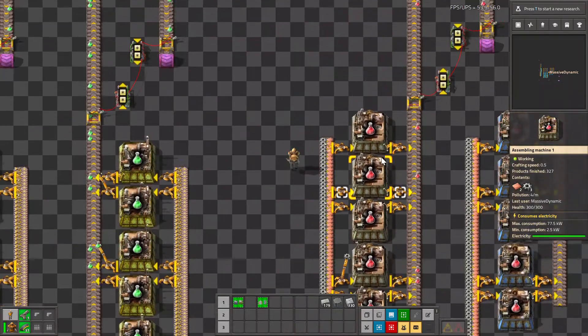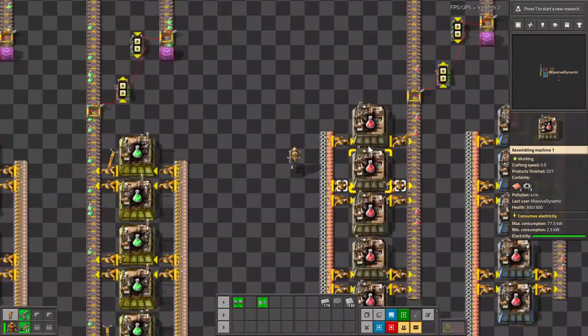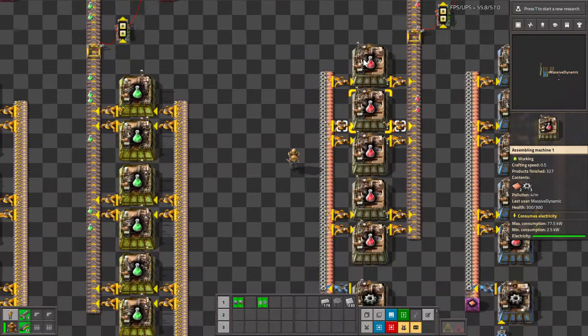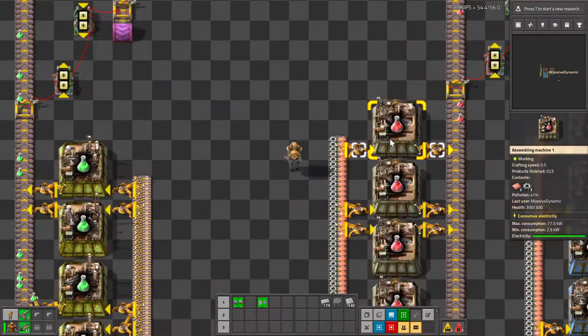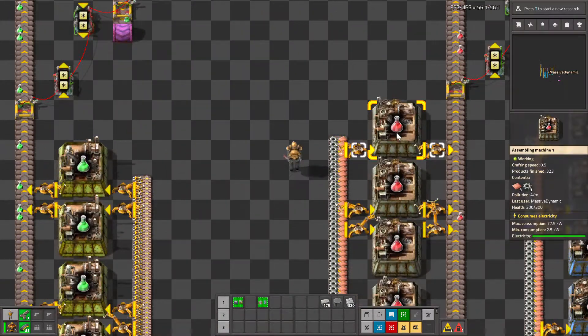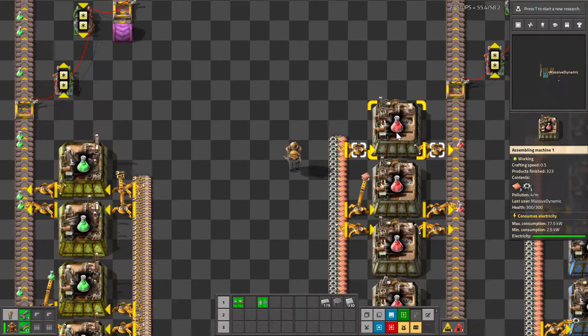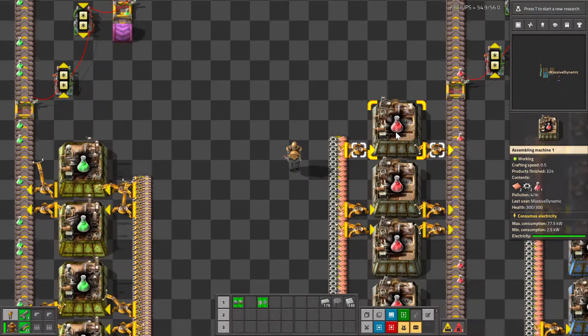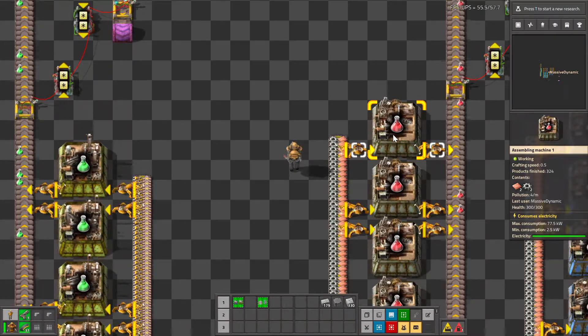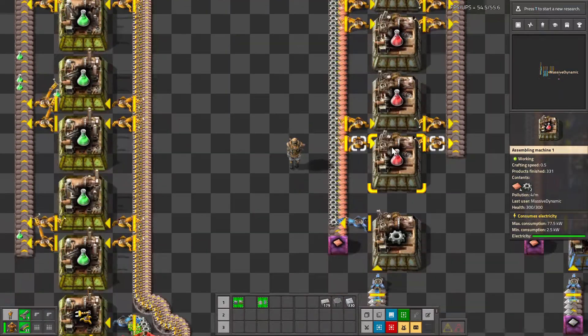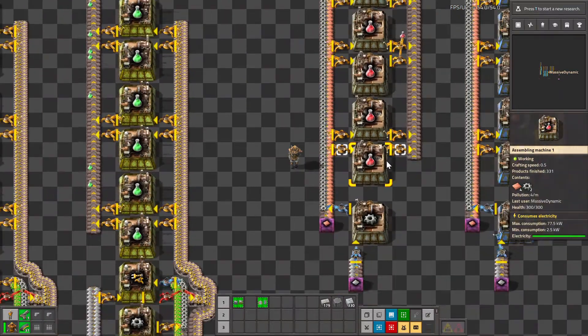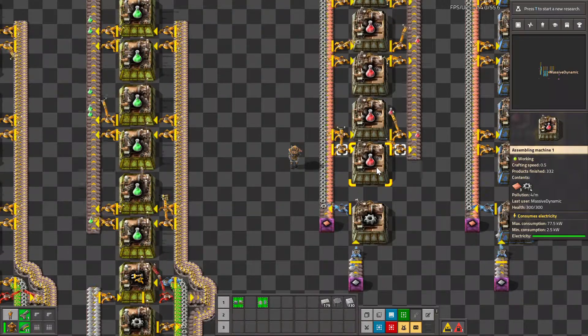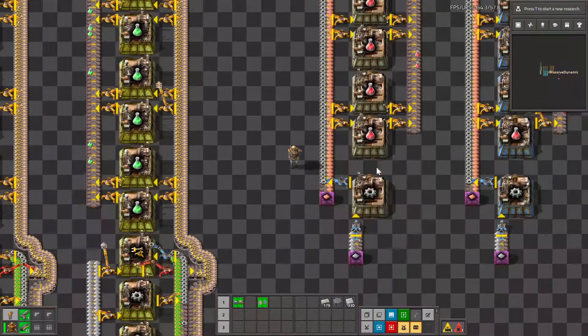When we do this calculation, we ignore crafting time of the machines. So these level one assembly machines craft in 0.5 seconds, so we're only really getting 0.5 science per second. But we don't care about that because we know that we are going to upgrade the machines in time.